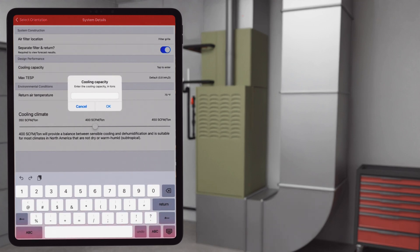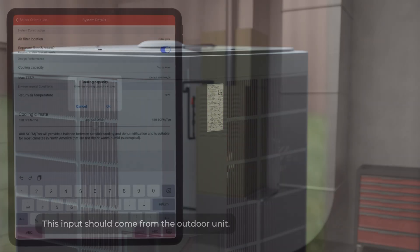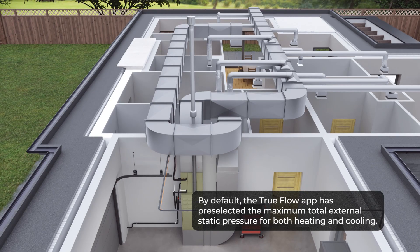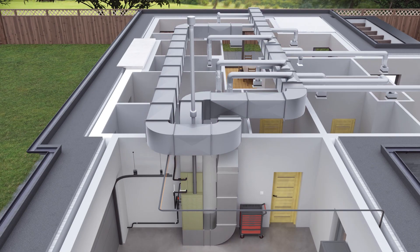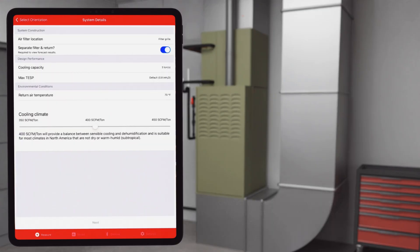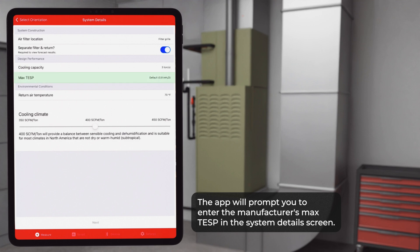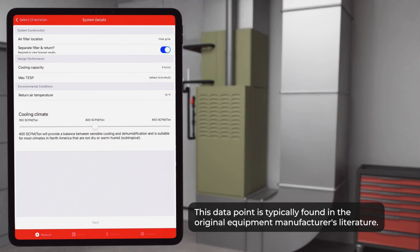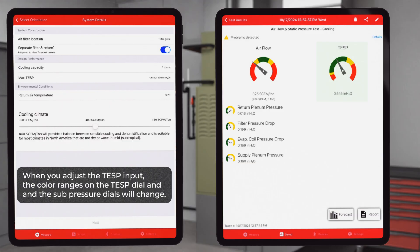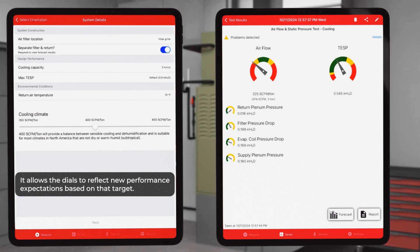Next is the cooling capacity. This input should come from the outdoor unit. By default, the True Flow app has pre-selected the maximum total external static pressure for both heating and cooling. For advanced users, it's recommended to toggle on the manufacturer's max TESP in the app workflow settings. The app will prompt you to enter the manufacturer's max TESP, or total external static pressure, in the system details screen. This data point is typically found in the original equipment manufacturer's literature. When you adjust the TESP input, the color ranges on the TESP dial and the sub-pressure dials will change, allowing the dials to reflect new performance expectations based on that target.